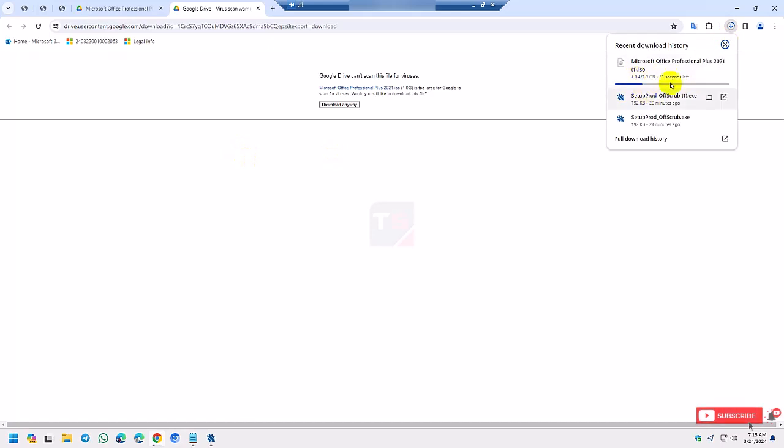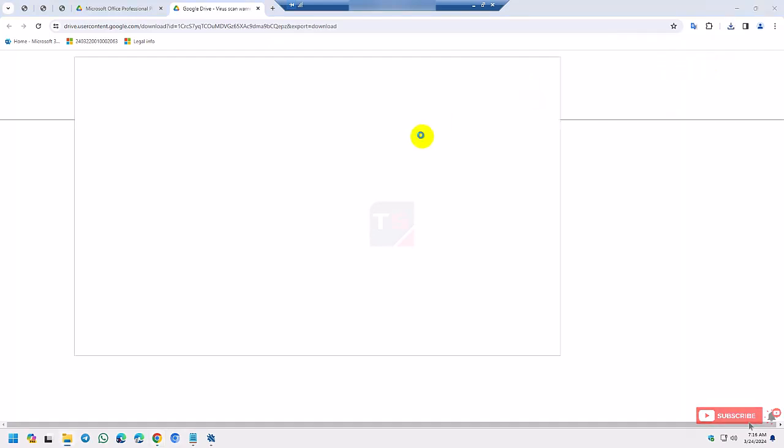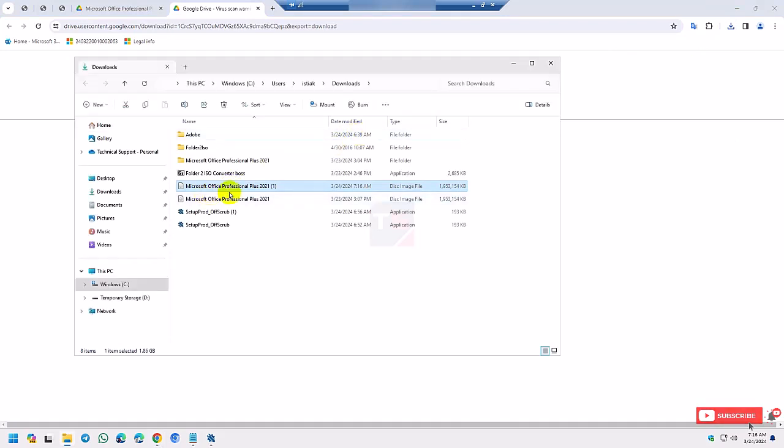After download complete, open the folder. Now right click and mount the folder.